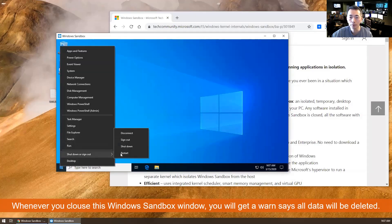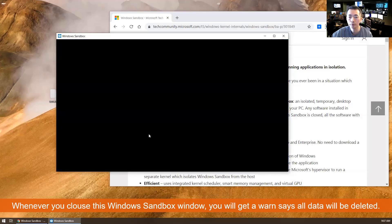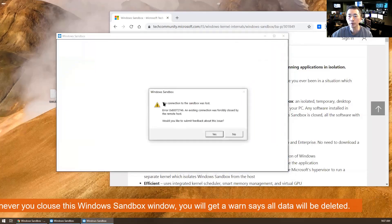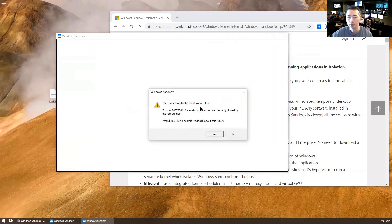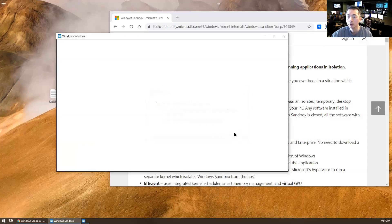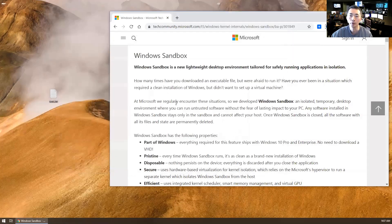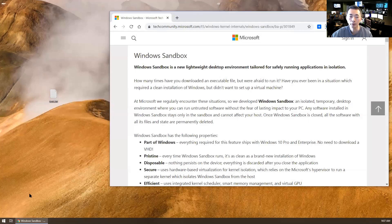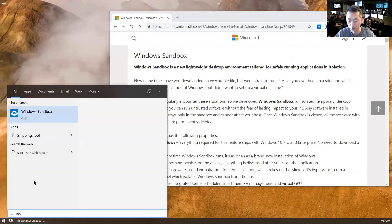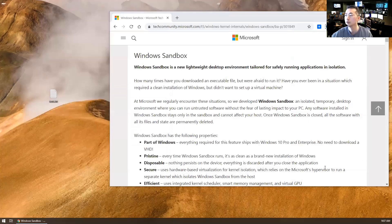When you shut down, there's no warning, but when you click the close button, then you will get the warning.